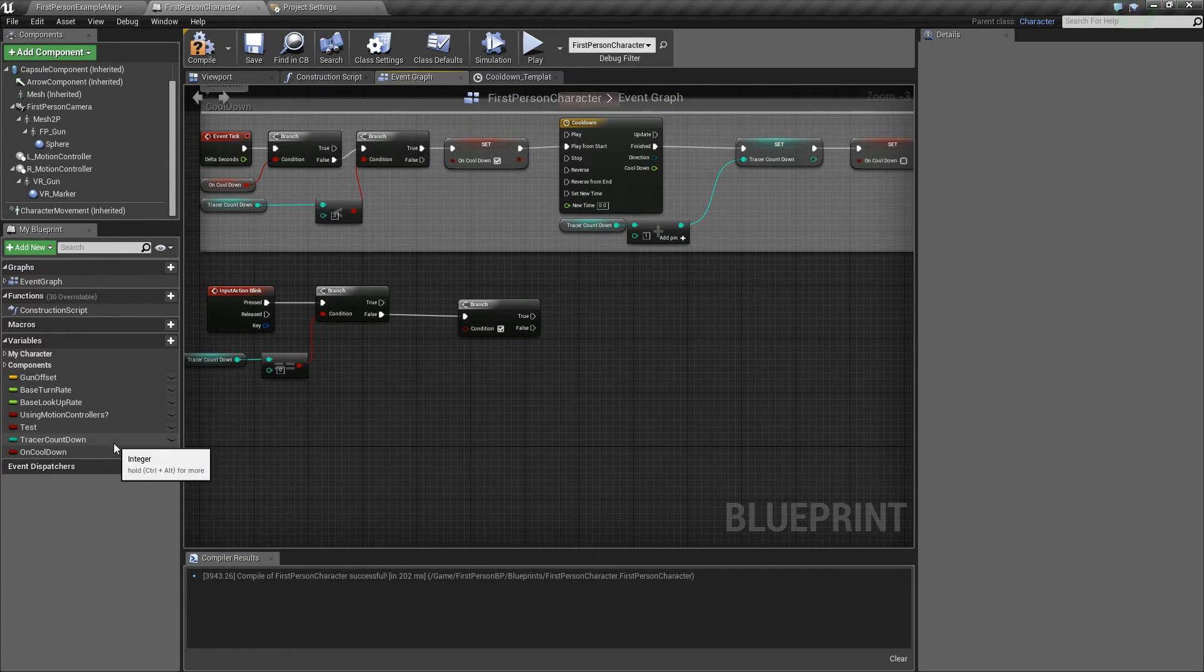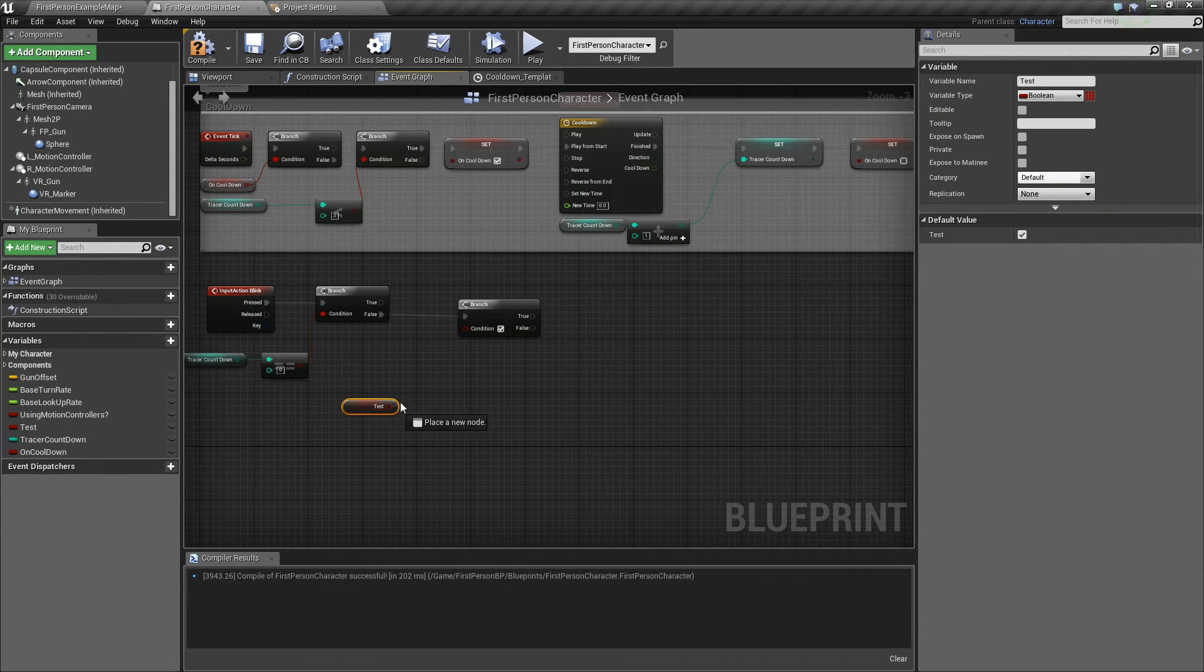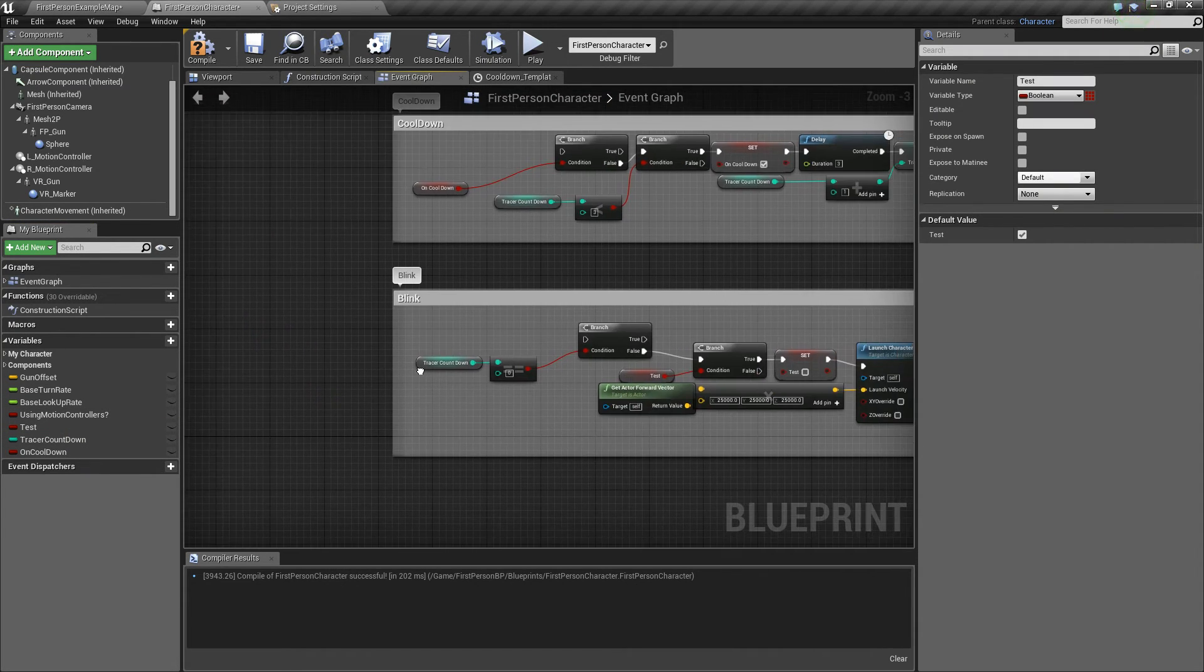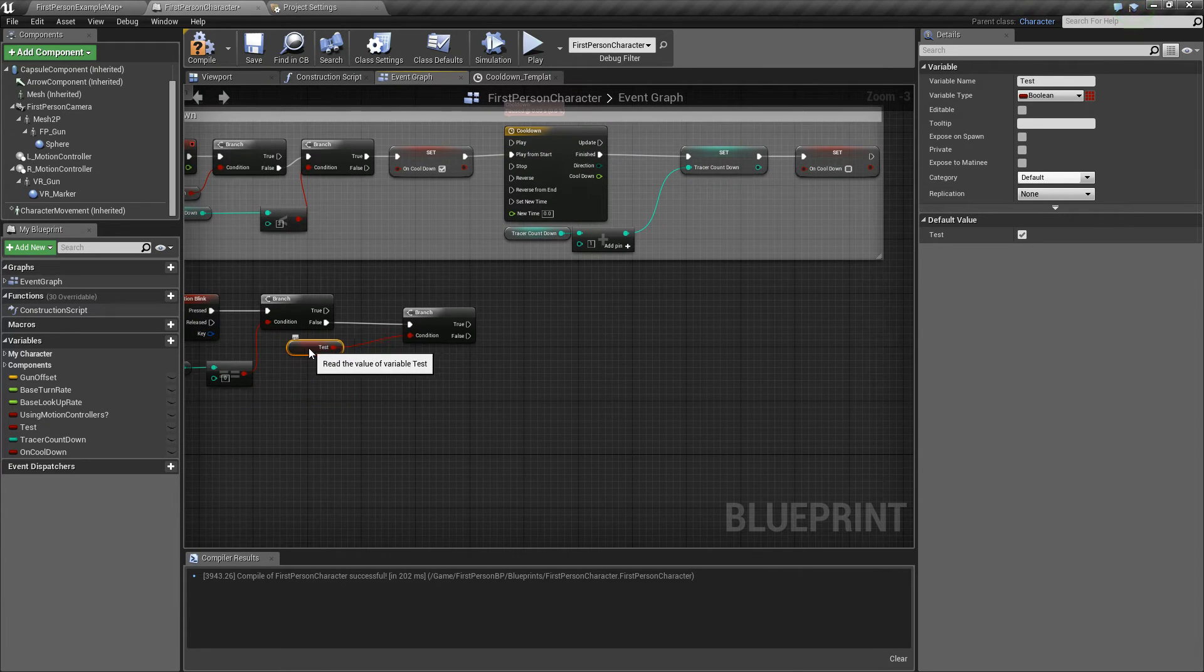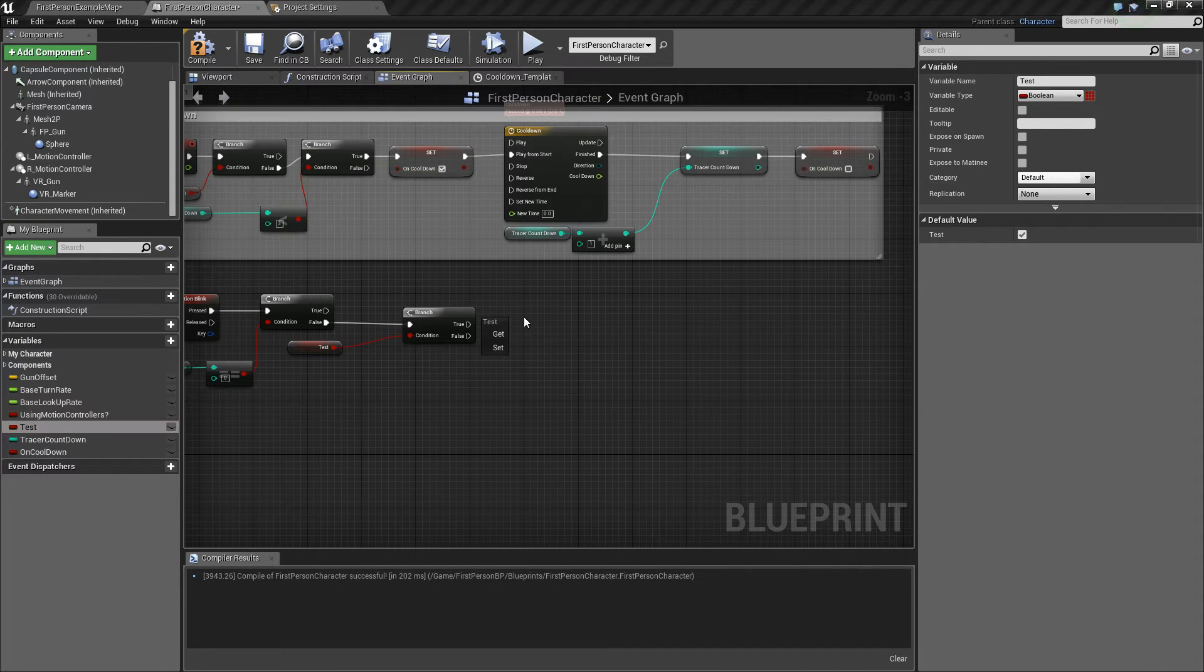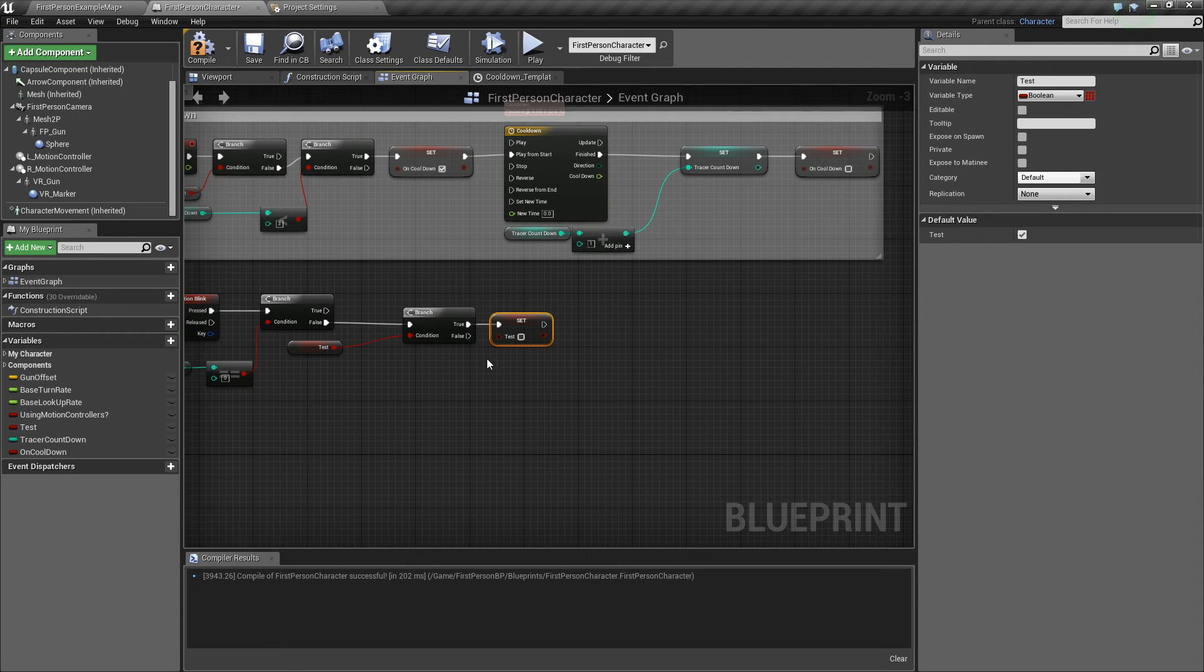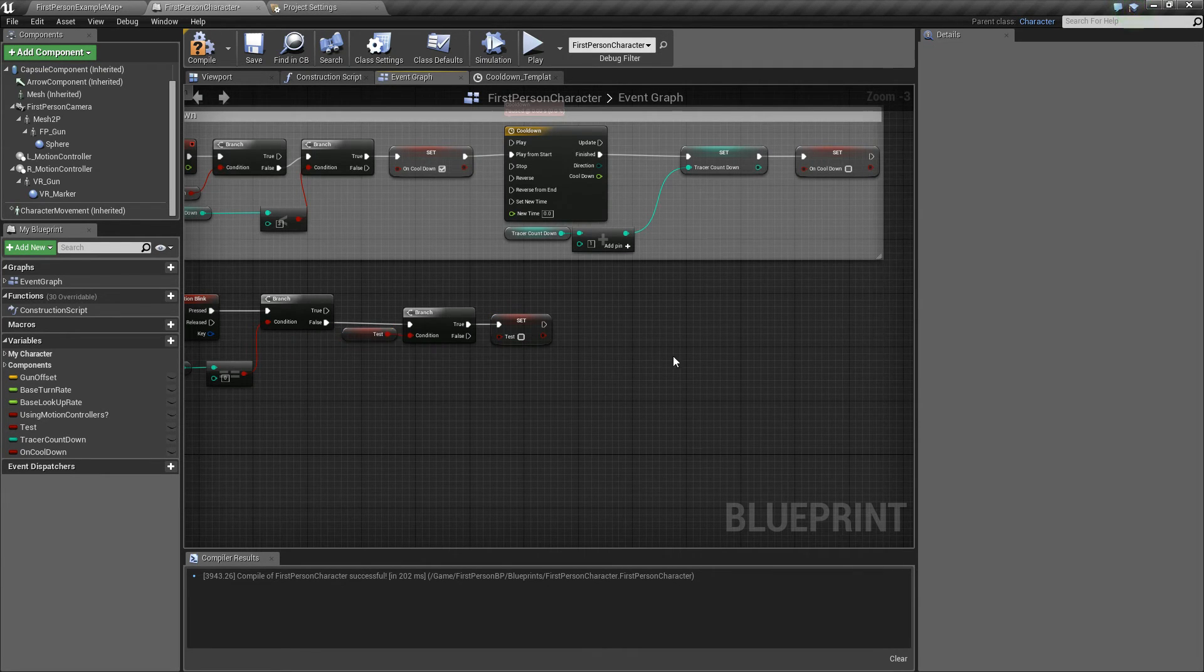So from there, you want to add the test variable that we made. Put that as the second condition. And right after this condition, if this fires off as true, then you want to set it to false. Because we have initiated the blink.